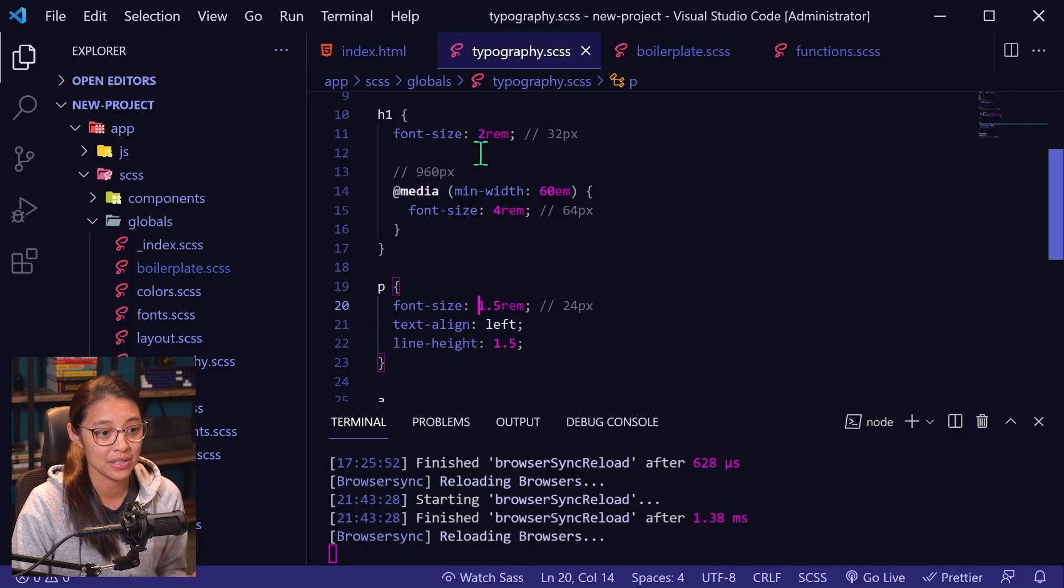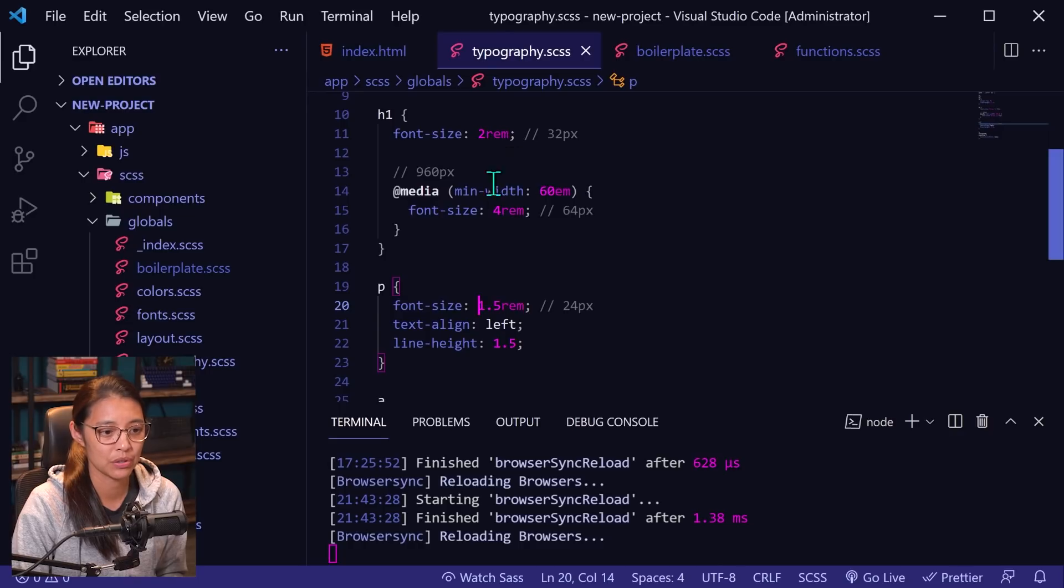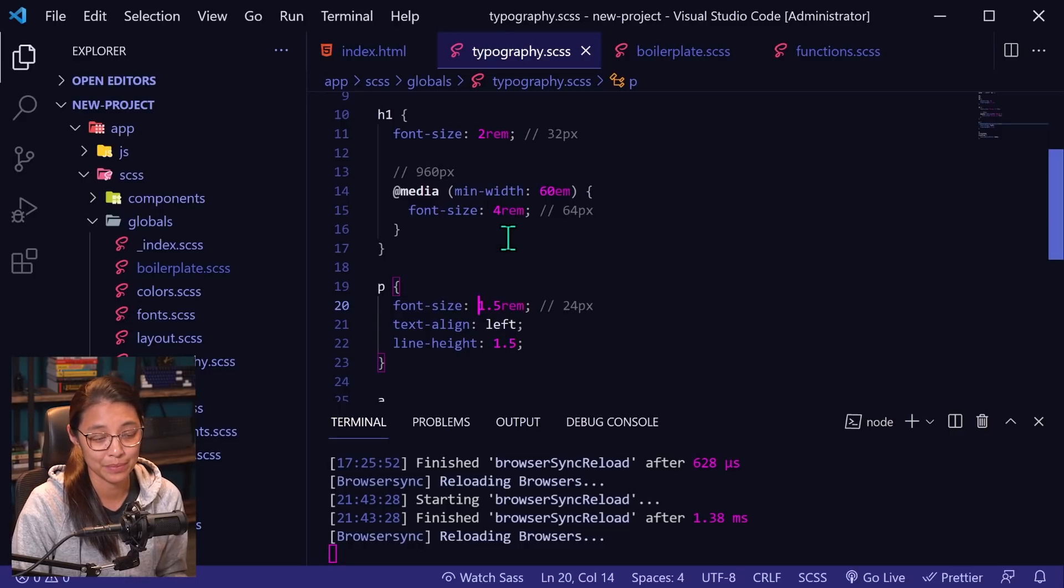So two rems is 16 times two, which is 32. Four rems is 16 times four, which is 64.